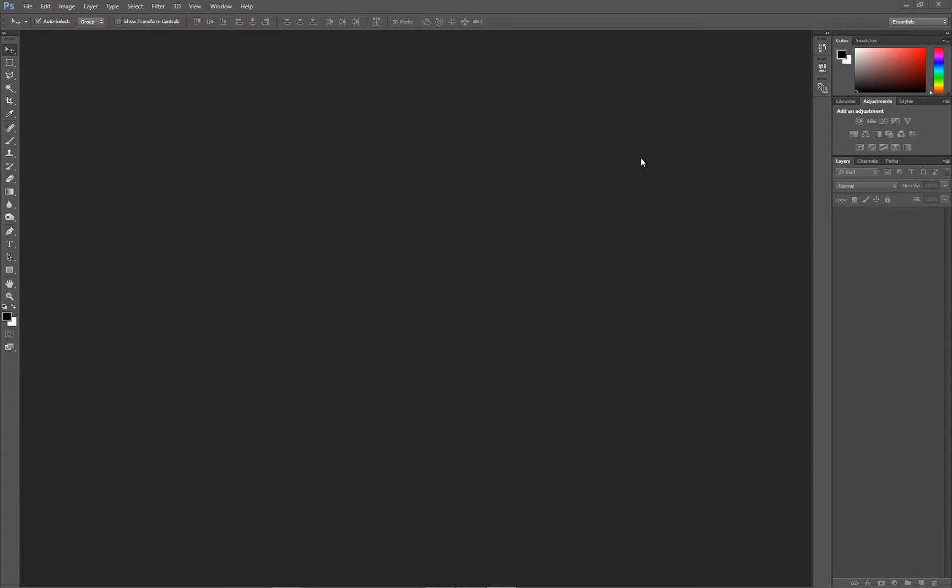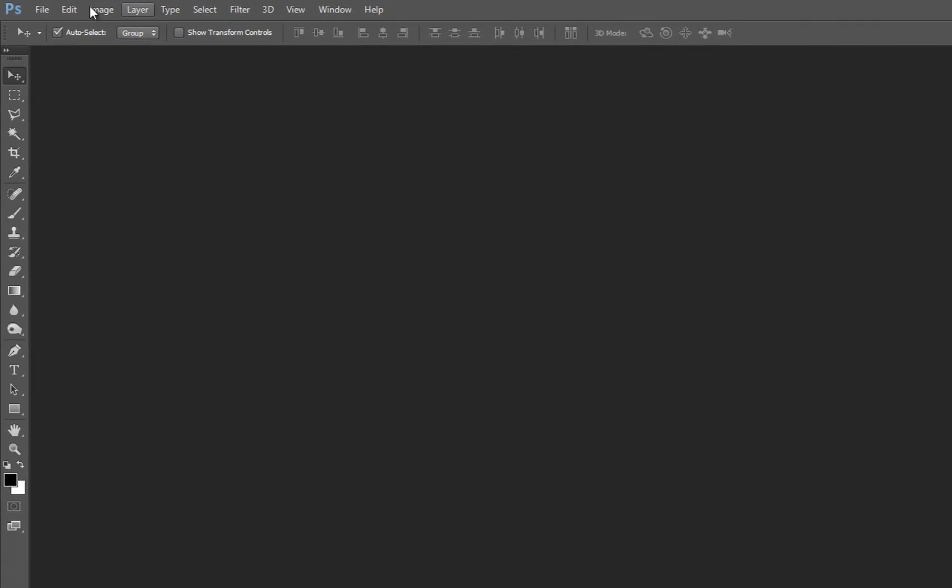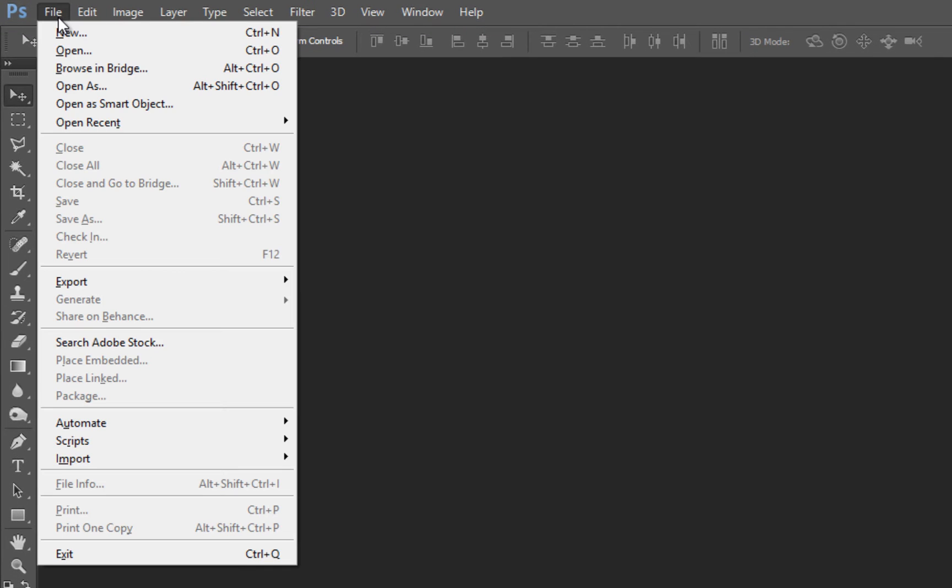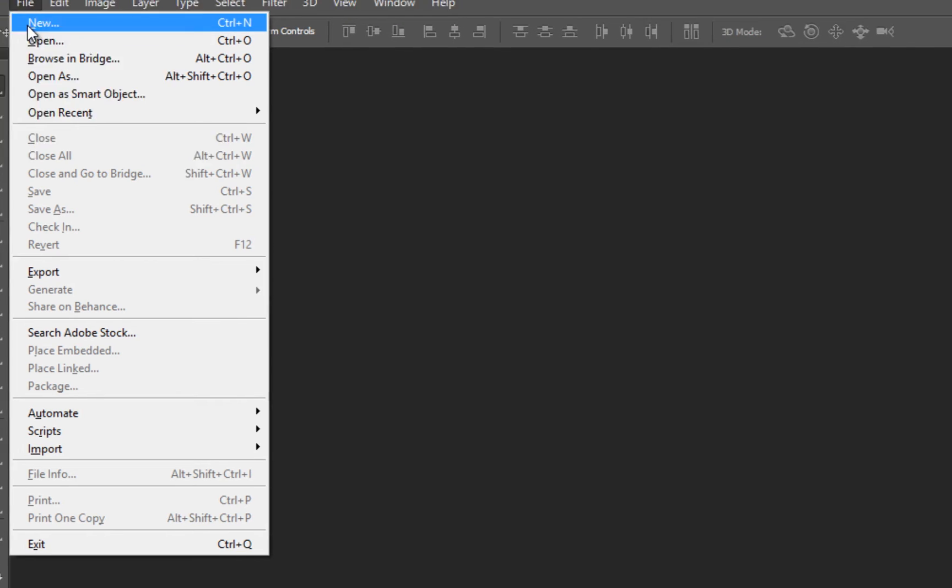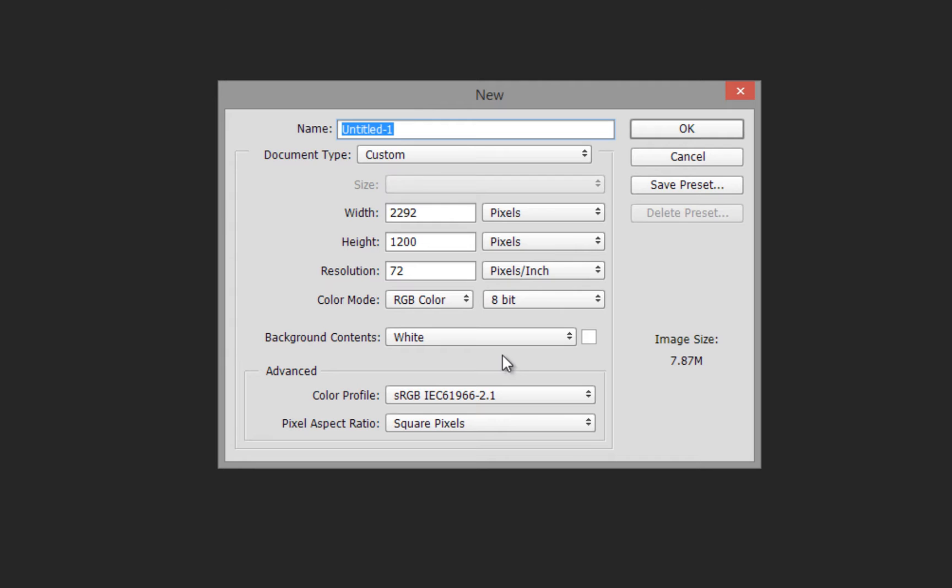When creating a new document within Photoshop, first go up to File and New. This is where we need to decide on the size and overall finish.